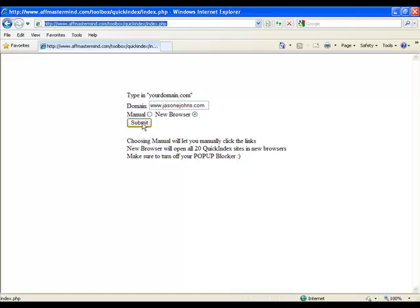Now what it does is it basically opens 20 browser windows. Each one goes to a site that collects statistics on websites. So what it does is it goes and searches your website for statistics like traffic and age and value and so on, and stores it on their website as a link.